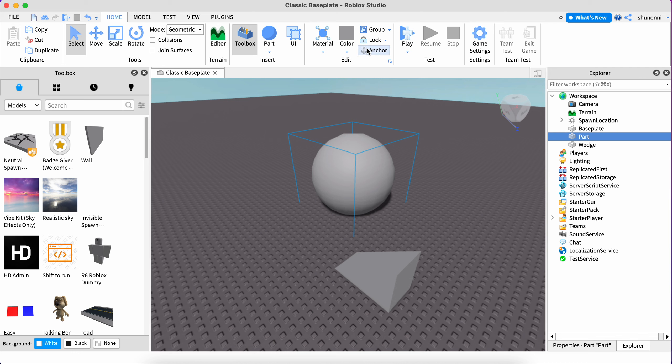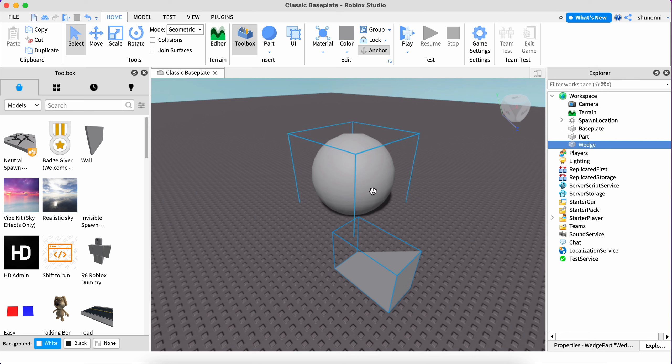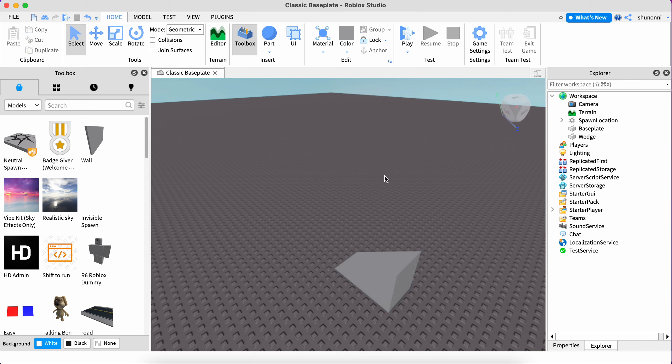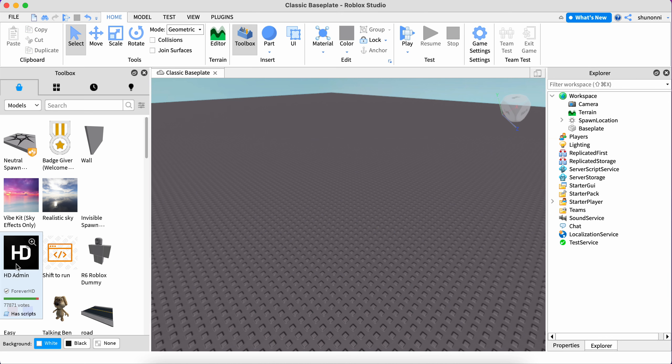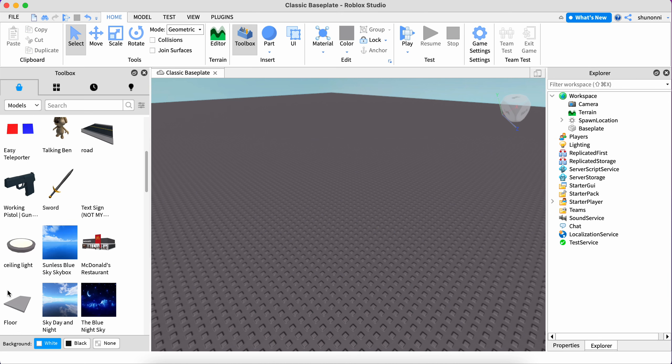You can see there's an anchor option. Click anchor and the object will stop moving when you enter play mode. Now let me show you some more examples.